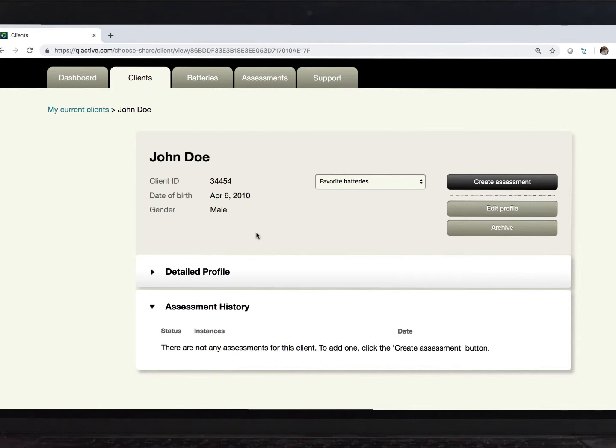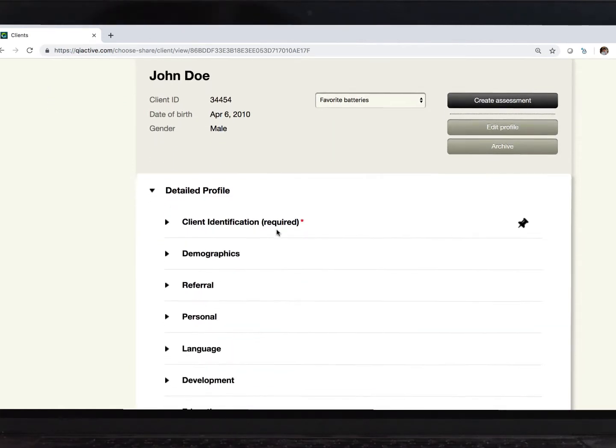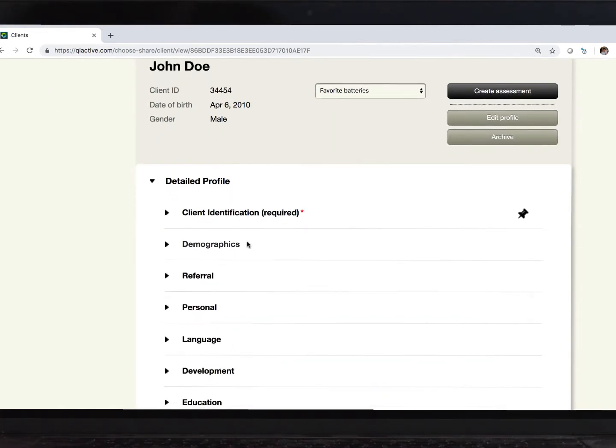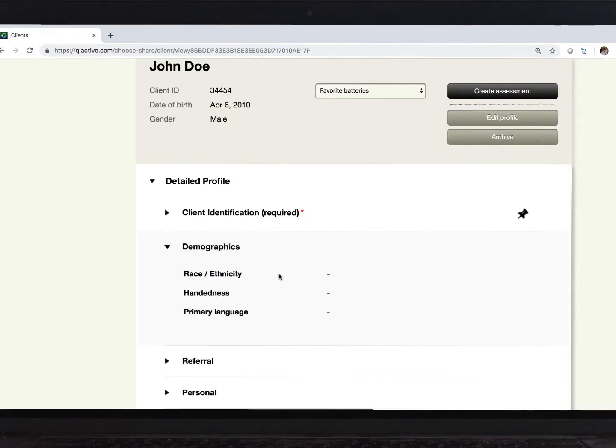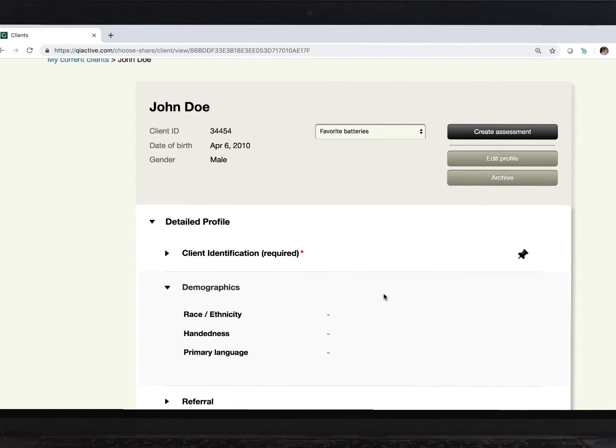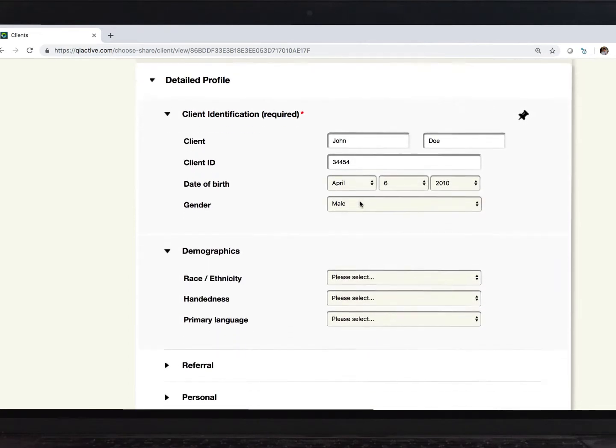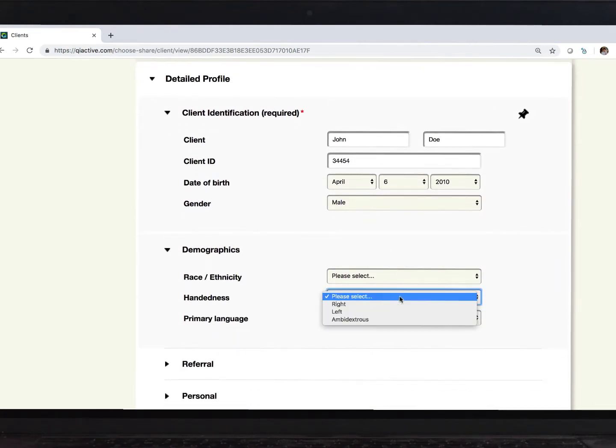Now, and this is specific to the US version of Q Interactive, this client profile can be further described behind this detailed profile section. These subsequent fields can be expanded as needed, and you can see that these areas are empty. So, click this Edit Profile button to add additional details about the client or student.